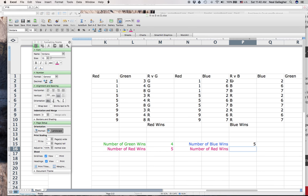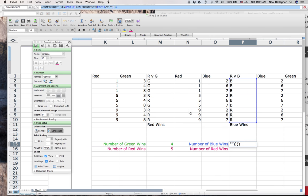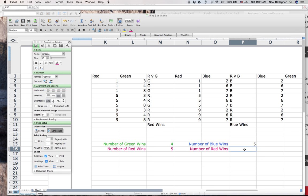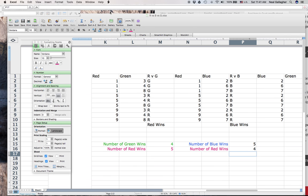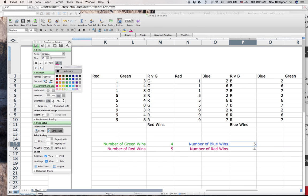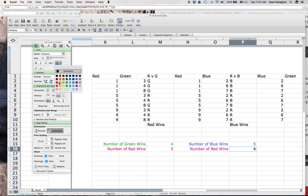For number of red wins in the red vs. blue matchup, I copy the blue wins formula, replace the B with an R, and get four red wins. I color the blue wins number blue and the red wins number red. So for red versus blue: blue wins five times, red wins four — blue beats red on average.